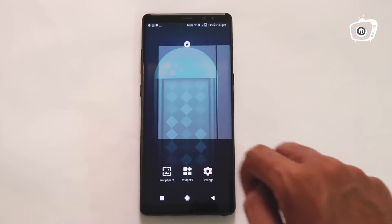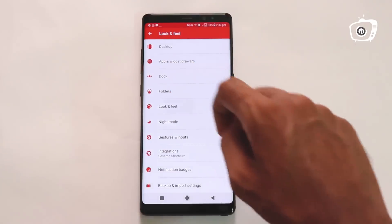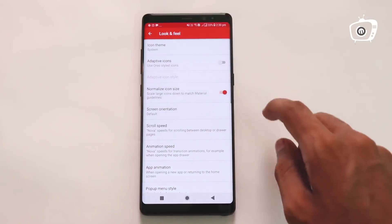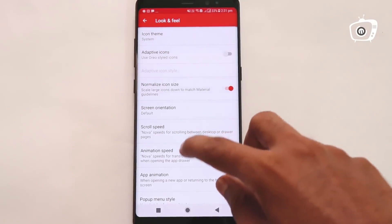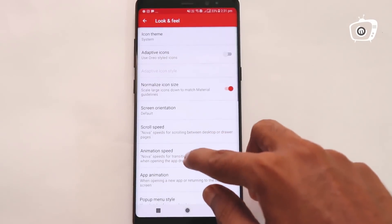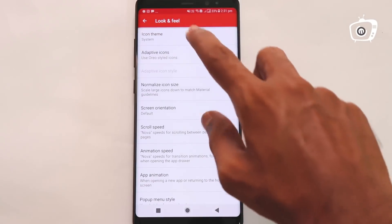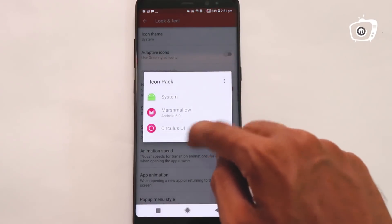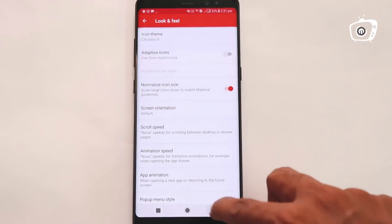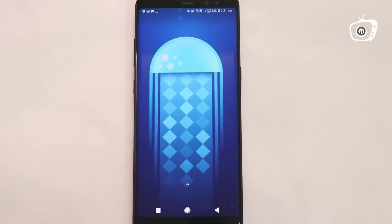We will enter the Settings, then Look and Feel. We will enter the icon pack and install the icon pack.